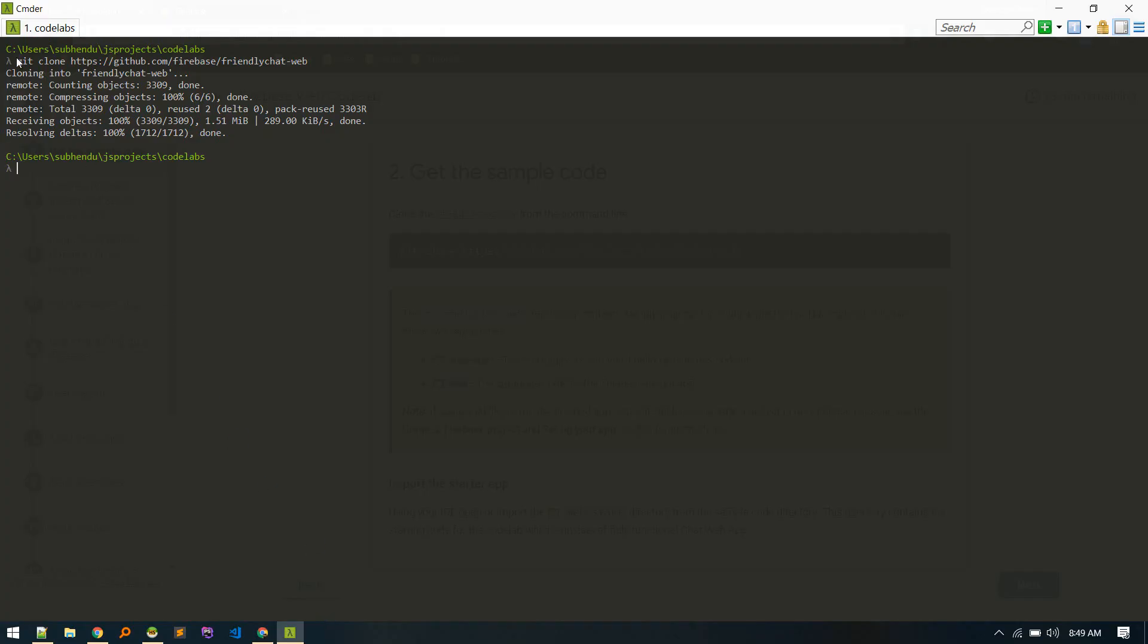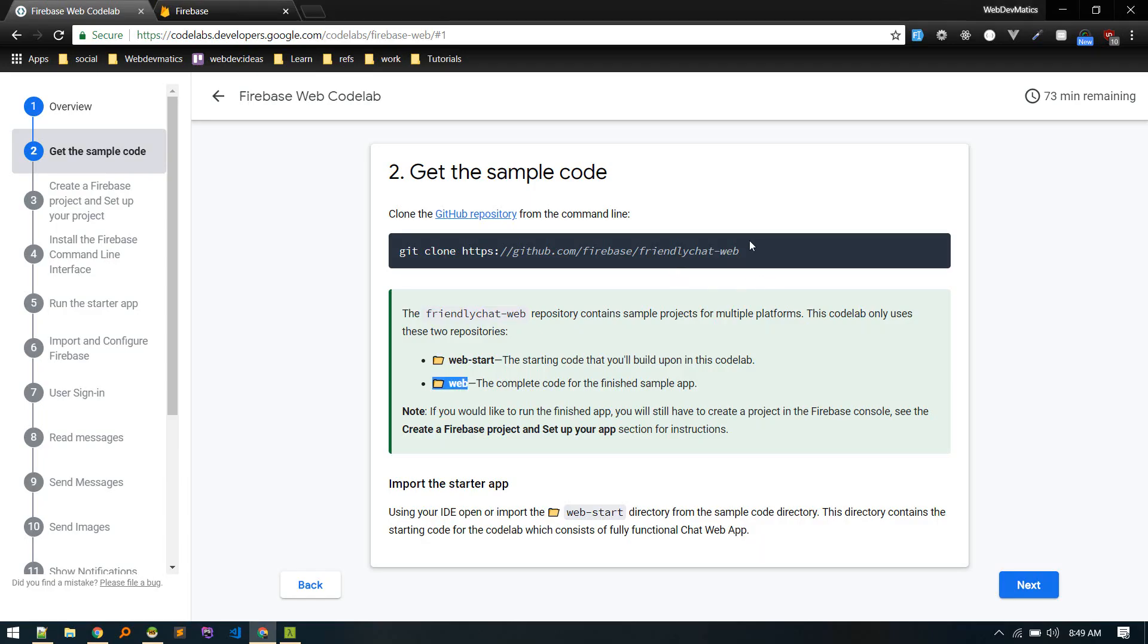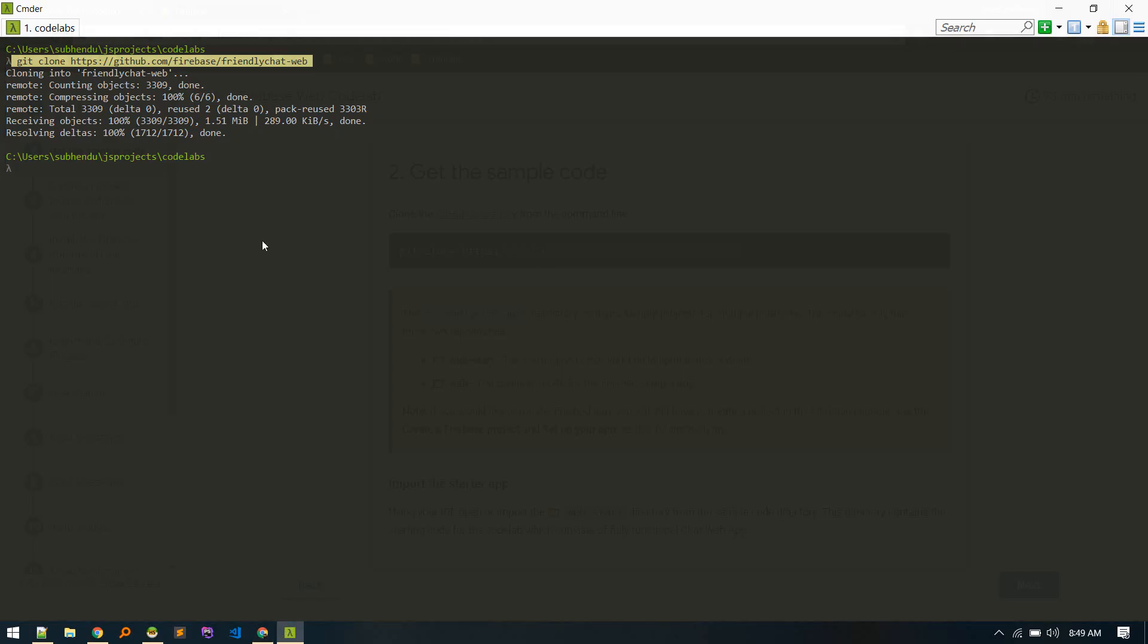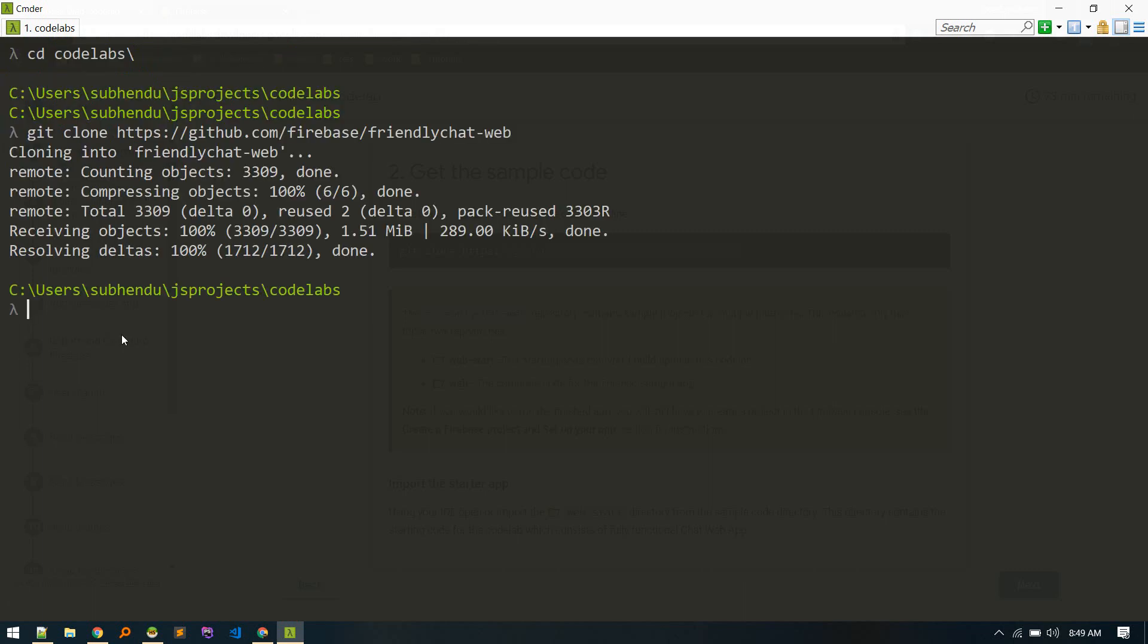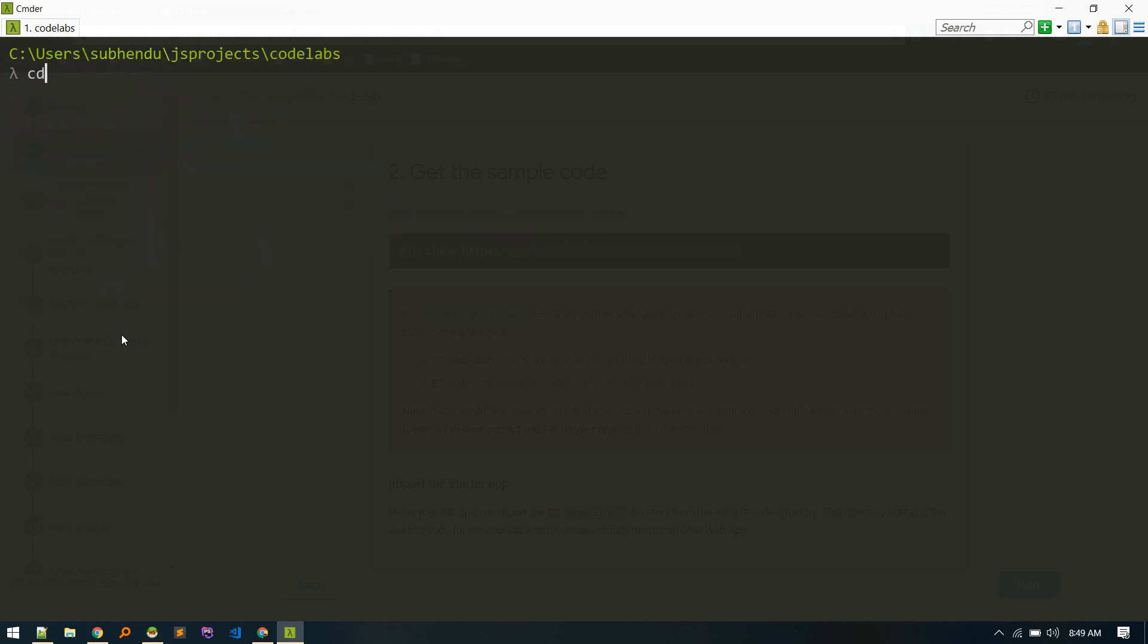And execute this command: git clone and friendly chat web app. So I've already done that. Let me make it a bit bigger. Okay, so now let's cd into that.